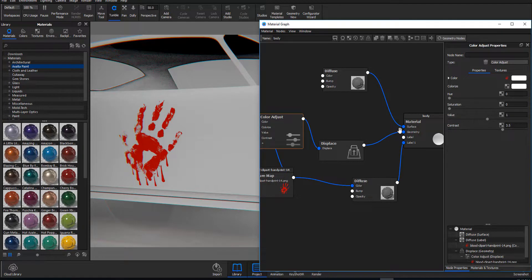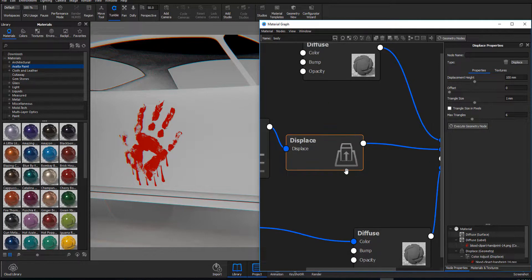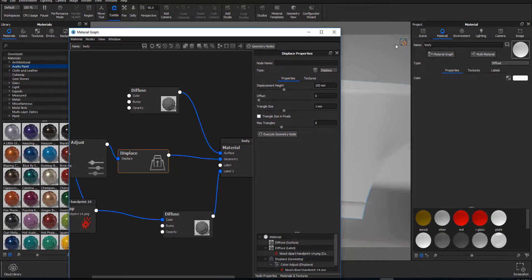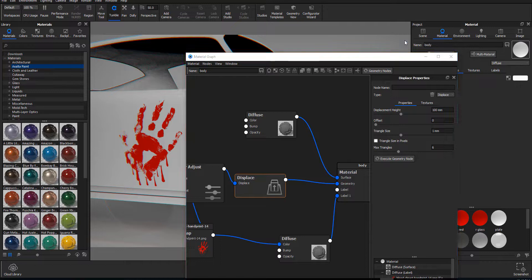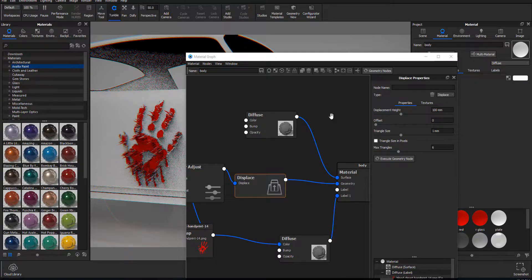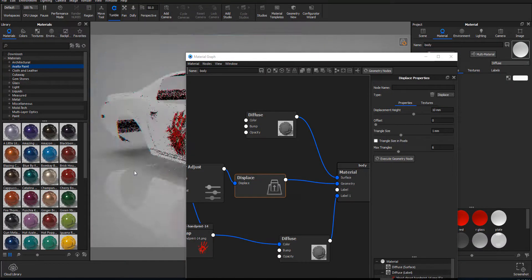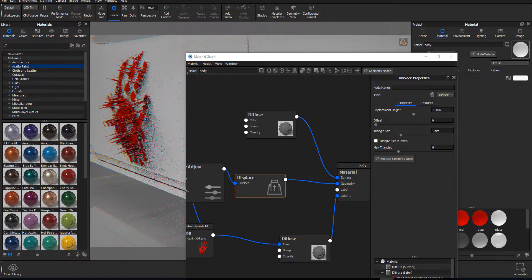The displacement in KeyShot 8.1 has a new UI look — you can see there's a new icon attached to it. They've also added a new in-view displacement button. Once you apply displacement and click that button, it automatically executes the displacement. The values we have now are a bit too high, so we need to turn them down — the height at 100 is ridiculously spiky and we don't want that.